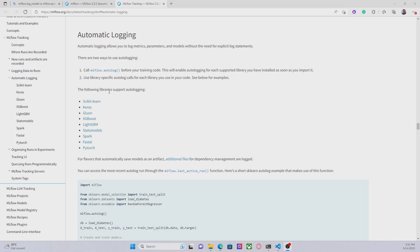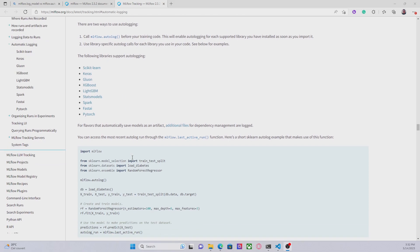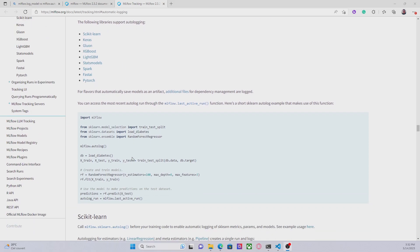Here we can see a list of supported frameworks — we have scikit-learn, Keras, XGBoost, and so on. All these frameworks allow using autolog. The only requirement we have to take into account is that we have to call MLflow.autolog before any .fit statement. For example, in this example they are calling MLflow.autolog before training the model.